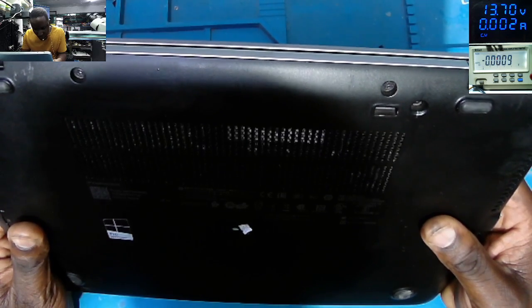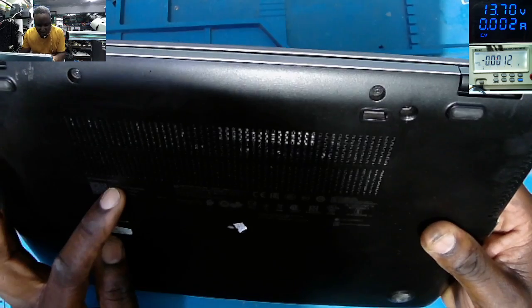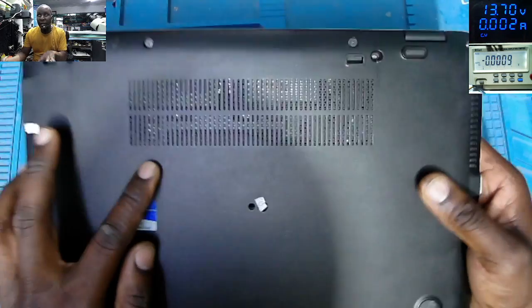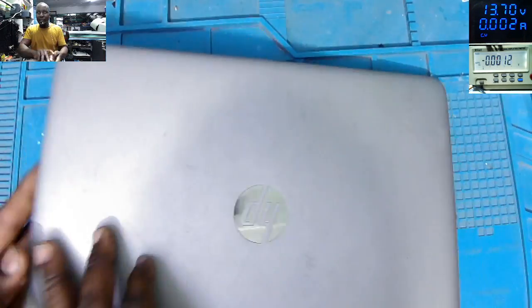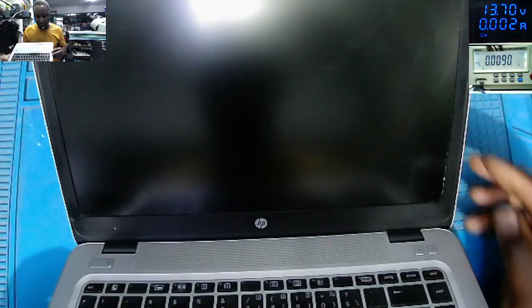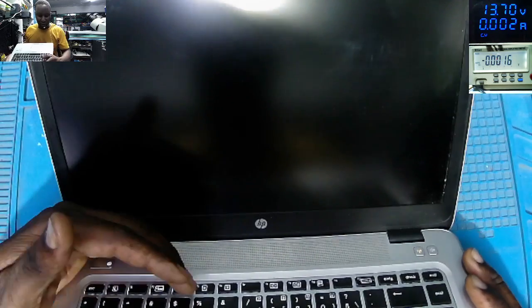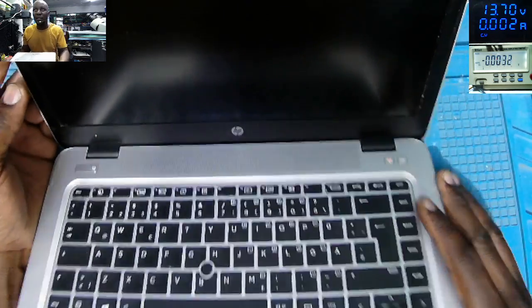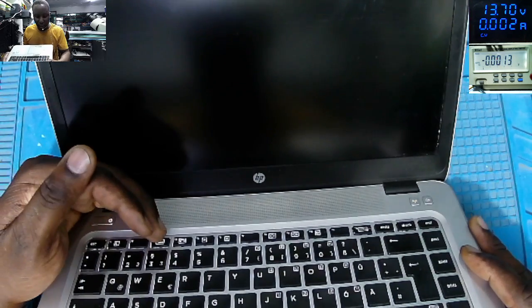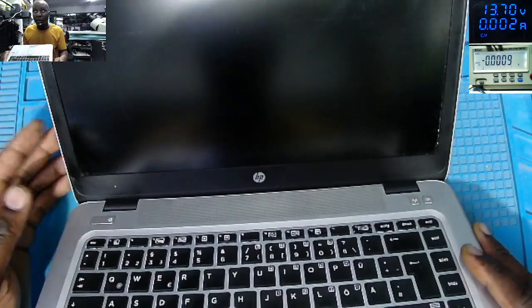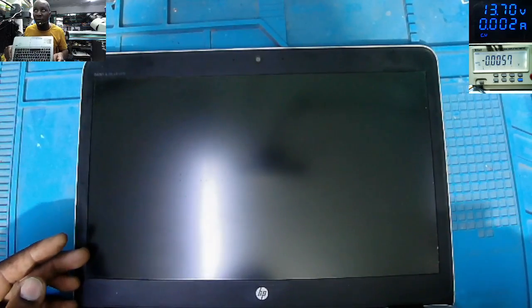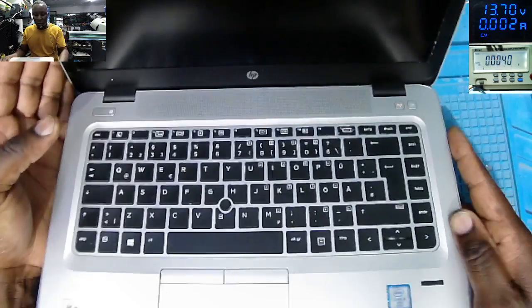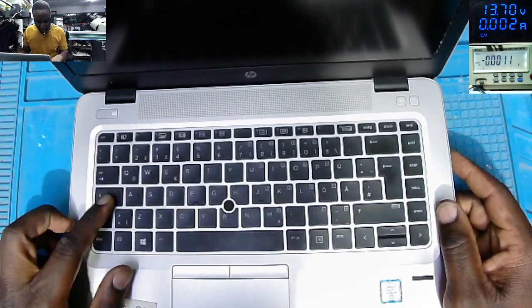This is the HP EliteBook 840 G3. Let's see what the laptop is doing exactly. Power on - you can see the keyboard backlight, the laptop is on and here on the switch button we have the LED on, but on the screen we have nothing. So what can be the problem here?